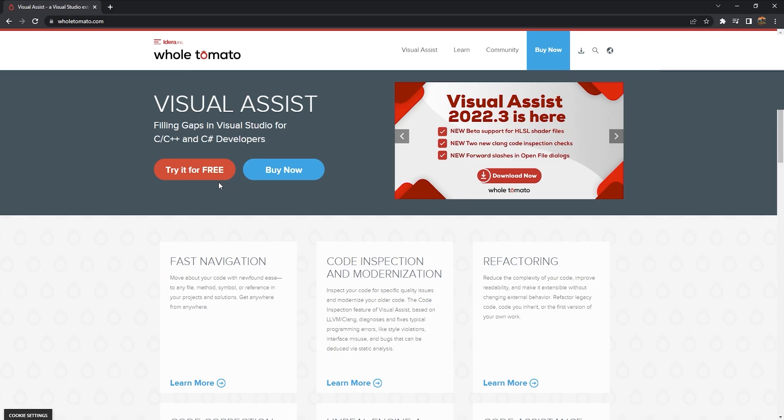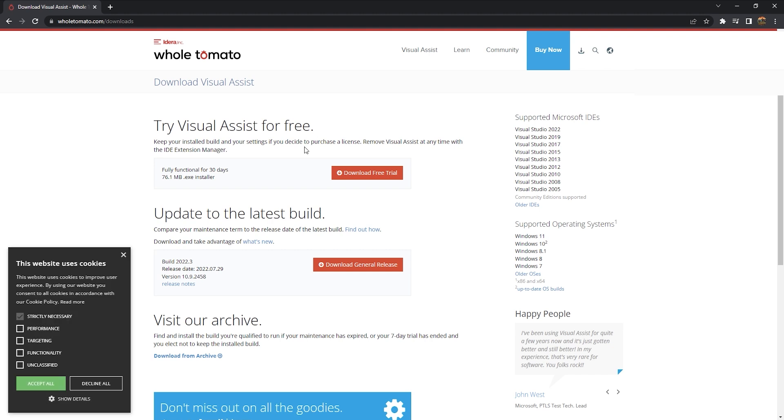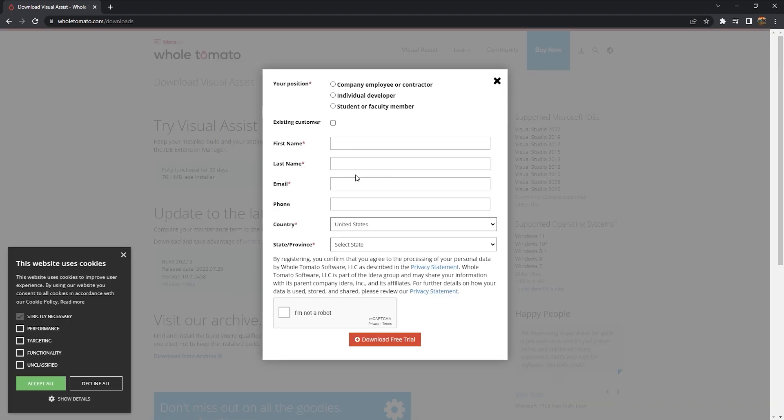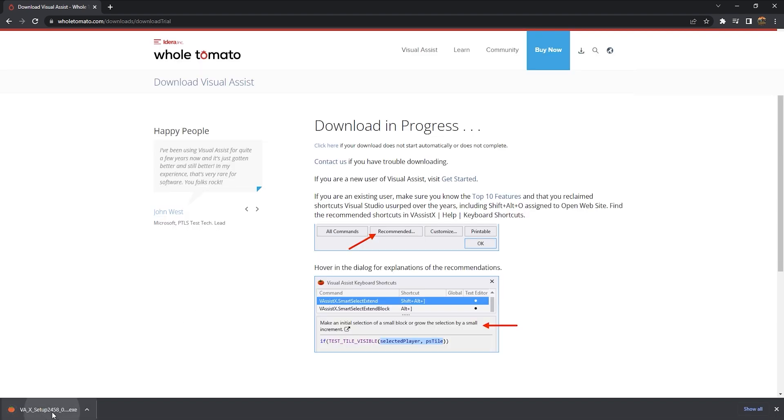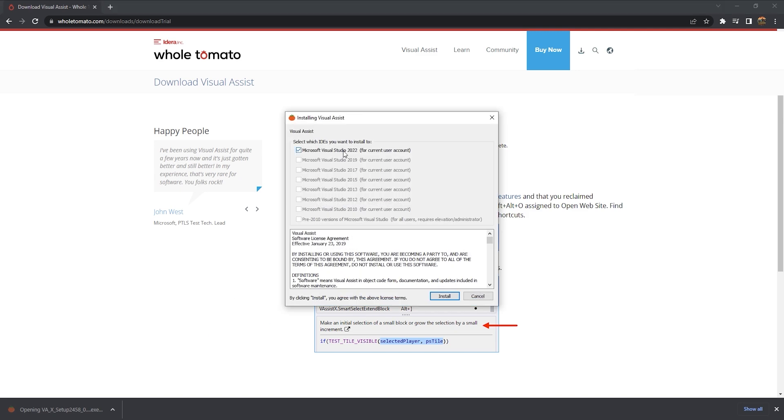Alright, so the very first thing that I want to show you guys is actually how to download and install the Visual Assist extension. Now there's a free 30-day trial that you can sign up for on their website, and you can click the link in the description below, and it will take you to this page. You just click try here for free, and you can click the download free trial. It'll ask you to fill out some basic information. Just go ahead and fill that out. And once that's done, it will go ahead and download the installer file.